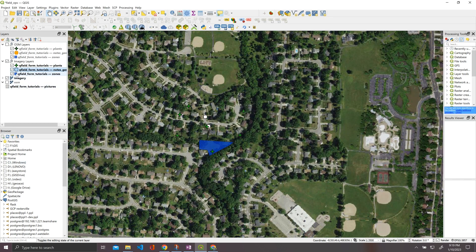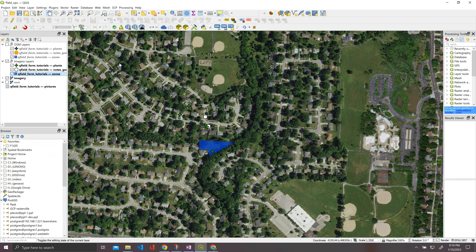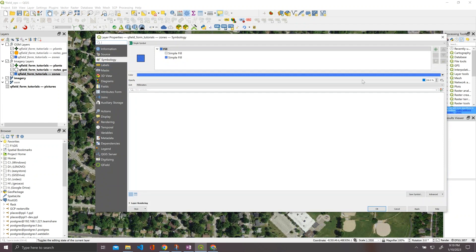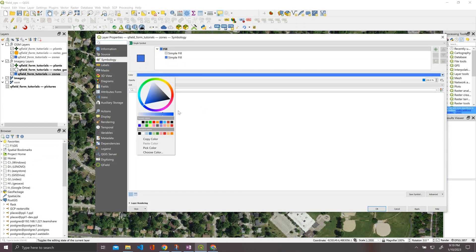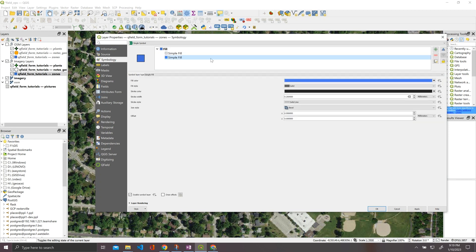And last but not least, let's take our blue. And you can symbolize these things, by the way, however you want to. So anything that QGIS supports, QField will support, and these will carry through.